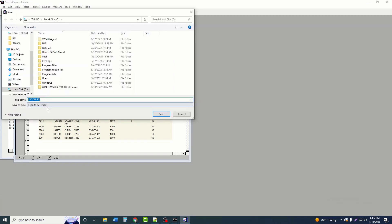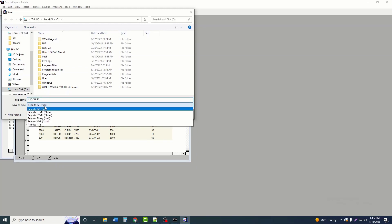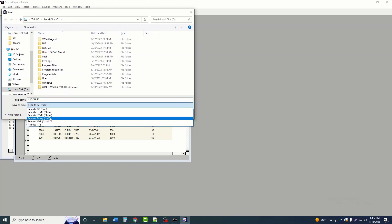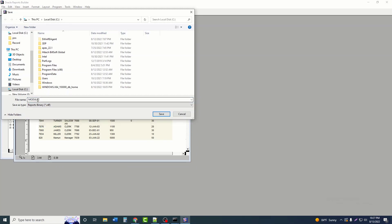We can see the report run. Now go to File > Save As, then save the file to a location on your computer. The file type is RDF. Here we will name the file — I named it 'emp' and the type is RDF, then click Save.